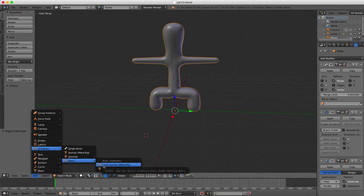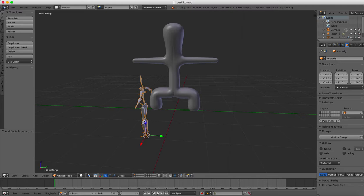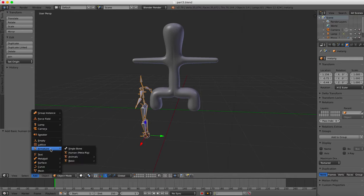You can see here it came from selecting armature, basic, and then human. Ah, there it appears. Now let us answer the question which comes up: how did you get that? It wasn't in anything when I pressed add. When I pressed add it just had a single bone, that's all.